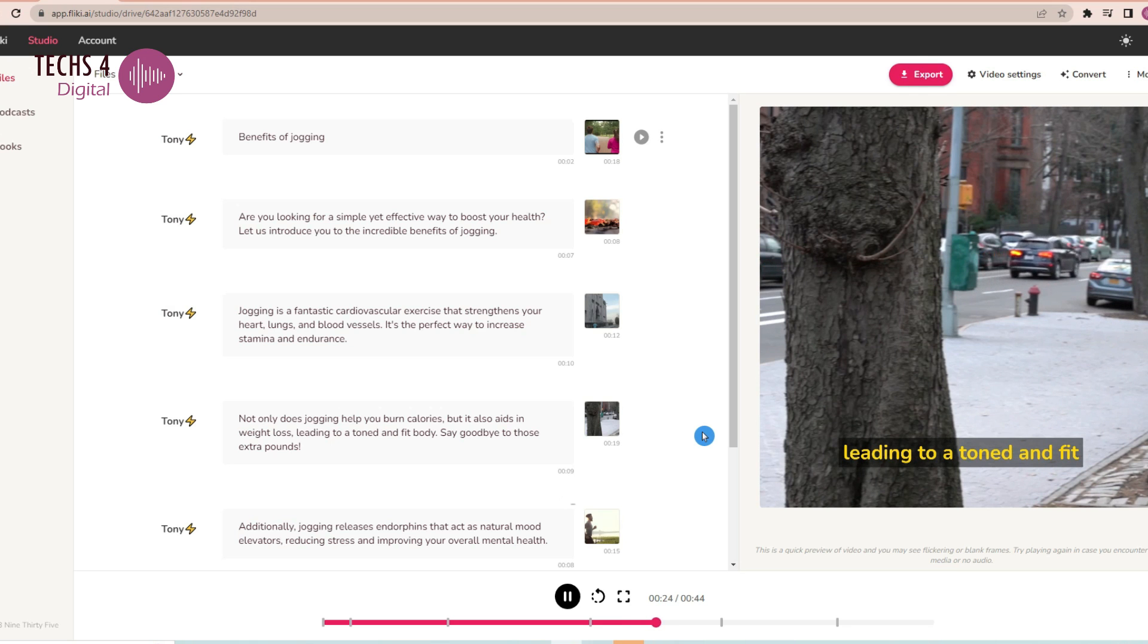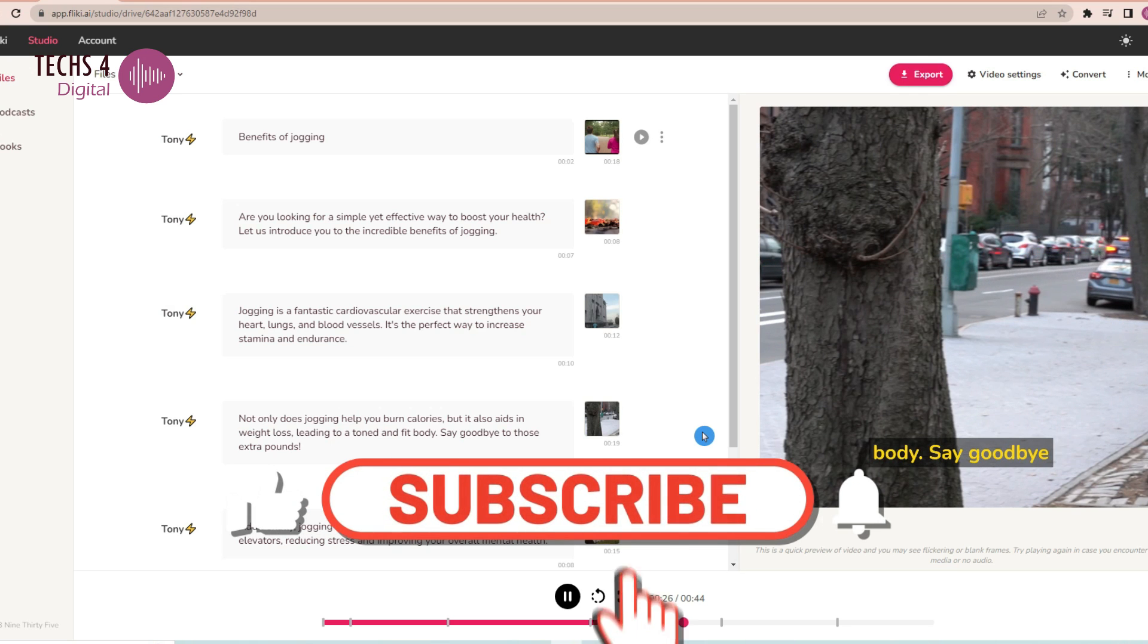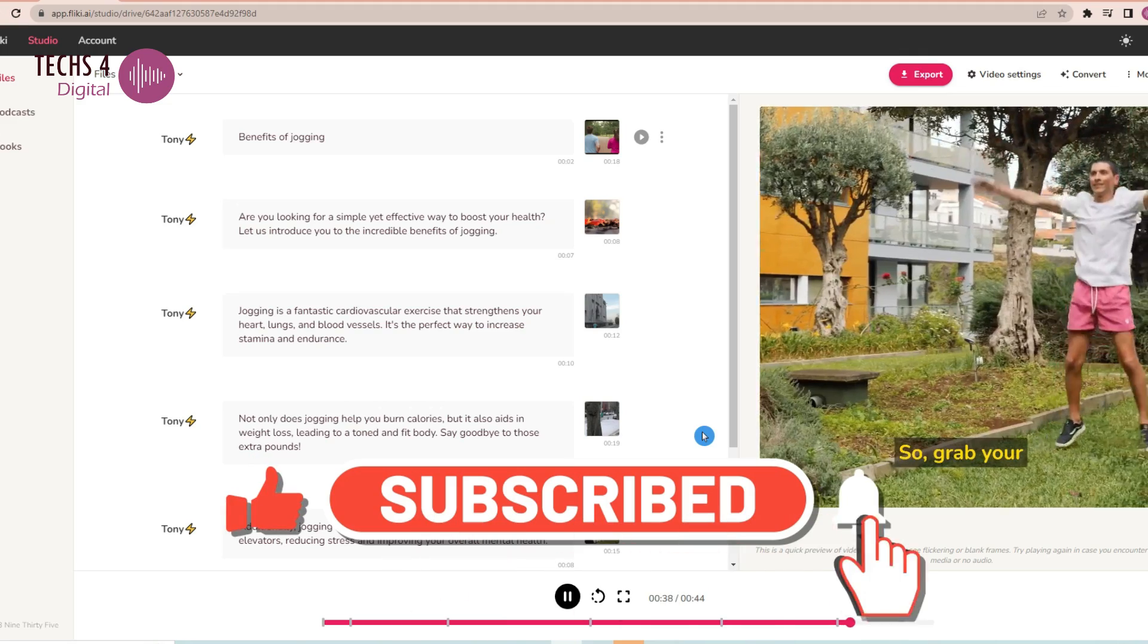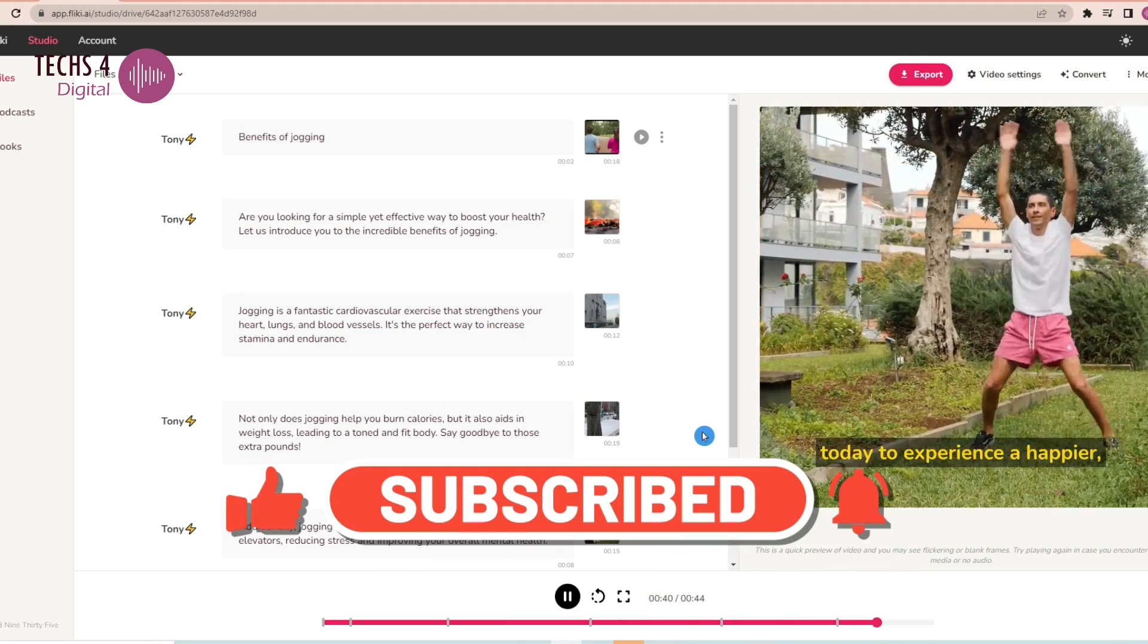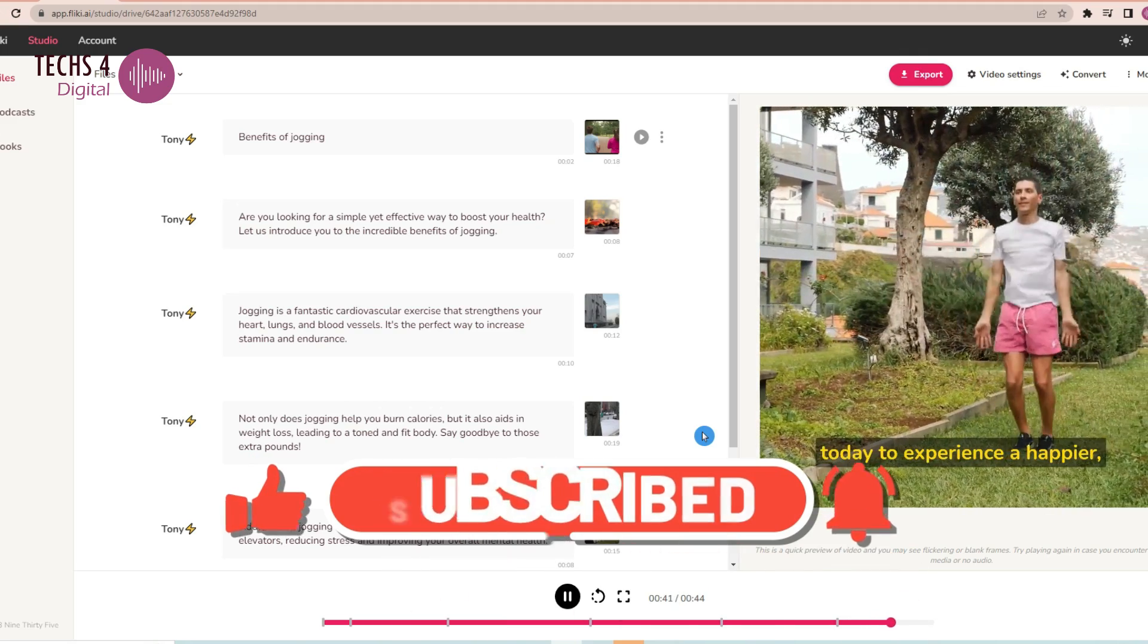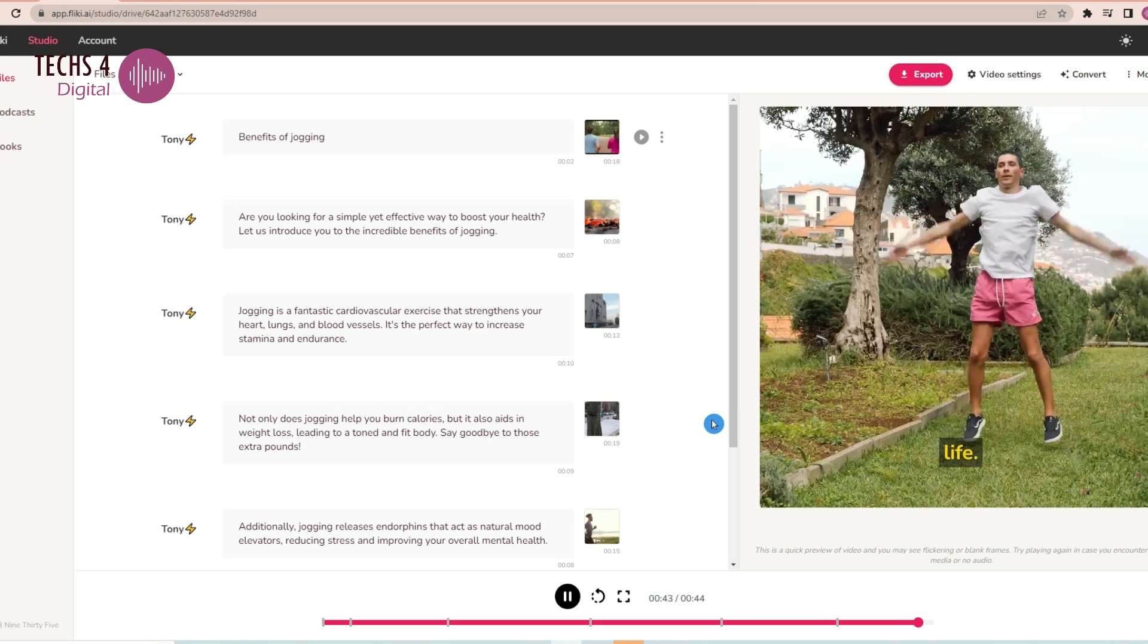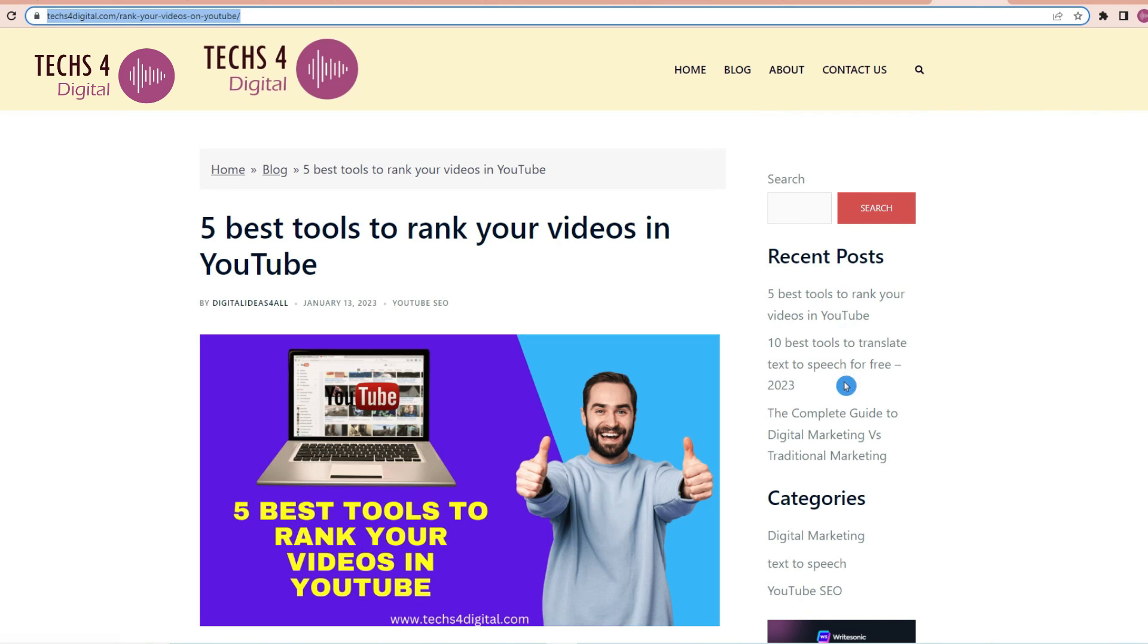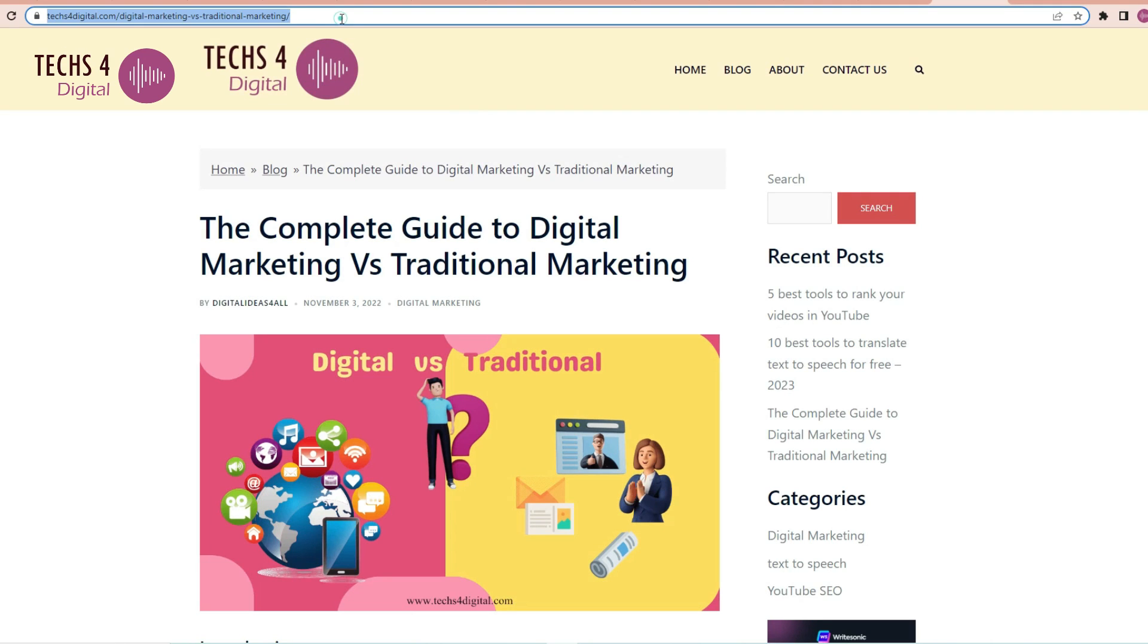So, you can see it has created a complete video with just the video idea. So, let's see another convert feature of Flicky AI, where it converts a blog post into a video.